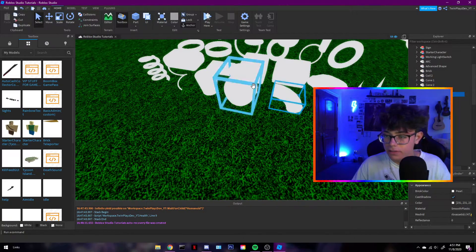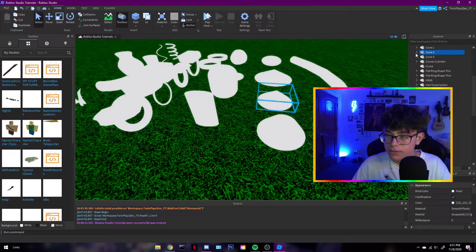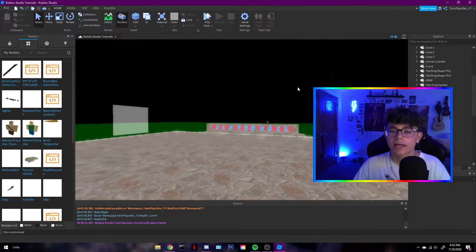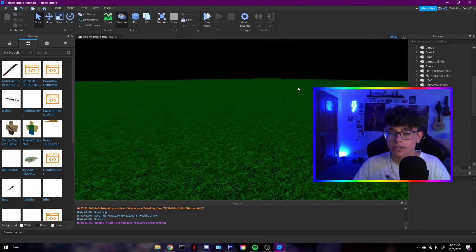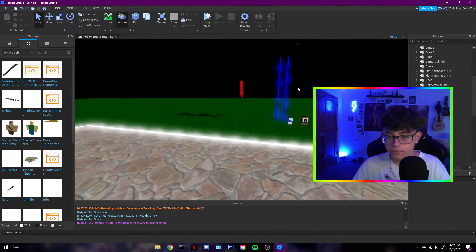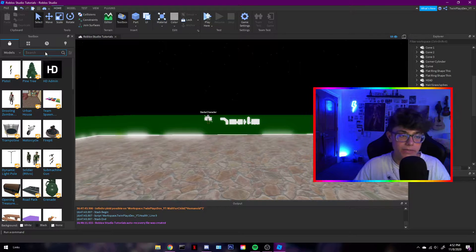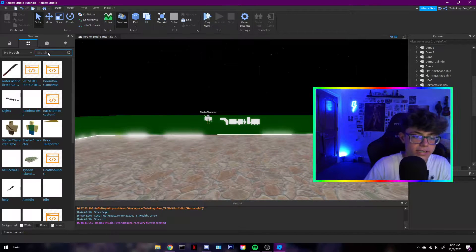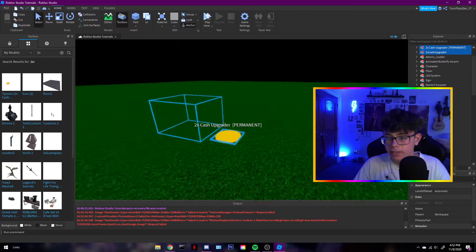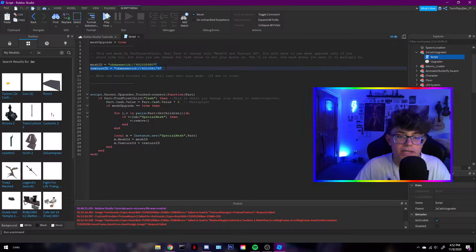Meshes are made from Blender — they're not really a part, they're different from parts and unions. Meshes are better than parts and unions in my opinion, depending on how you do them. So if you're trying to do something like a tycoon and you're confused about what mesh ID and texture ID mean, I'm just going to show you in the script where it says mesh ID and texture ID.